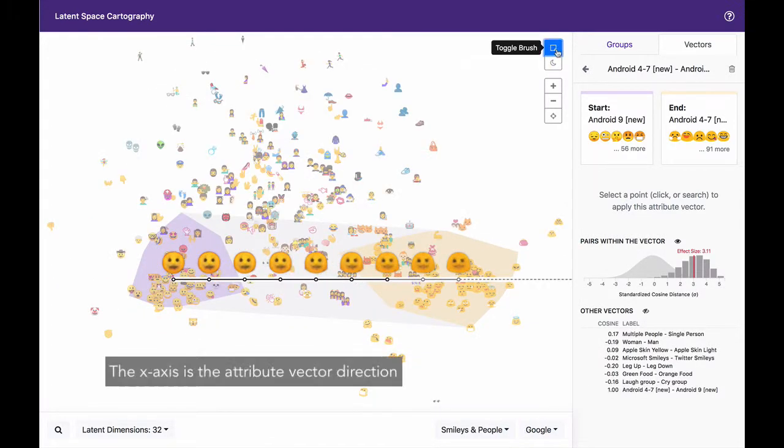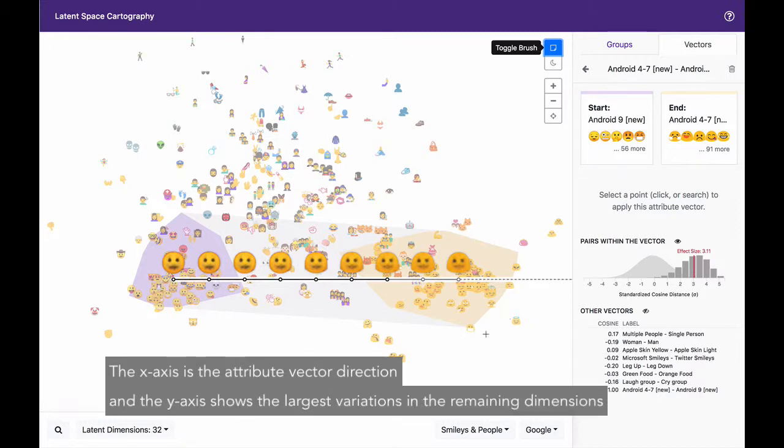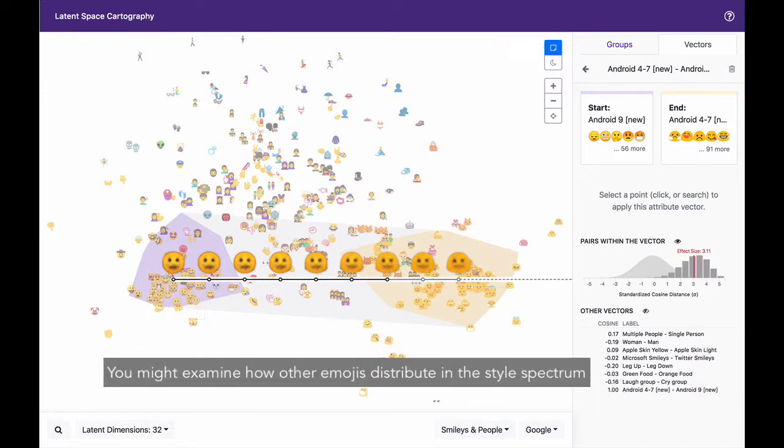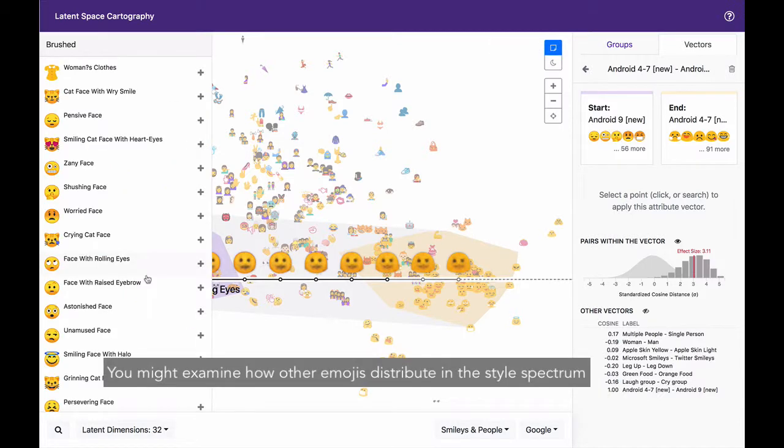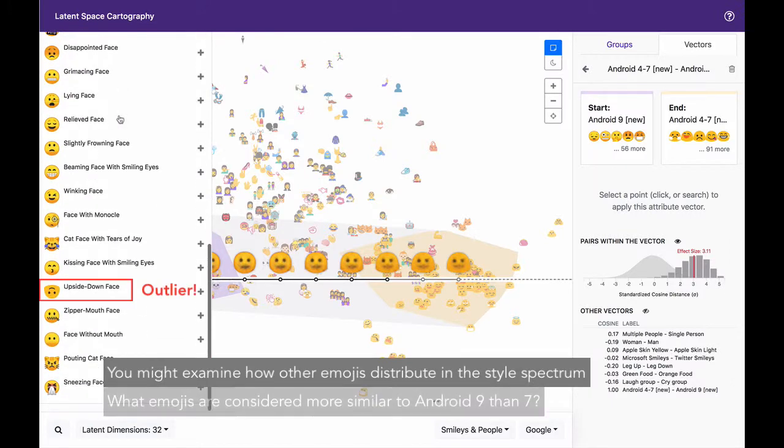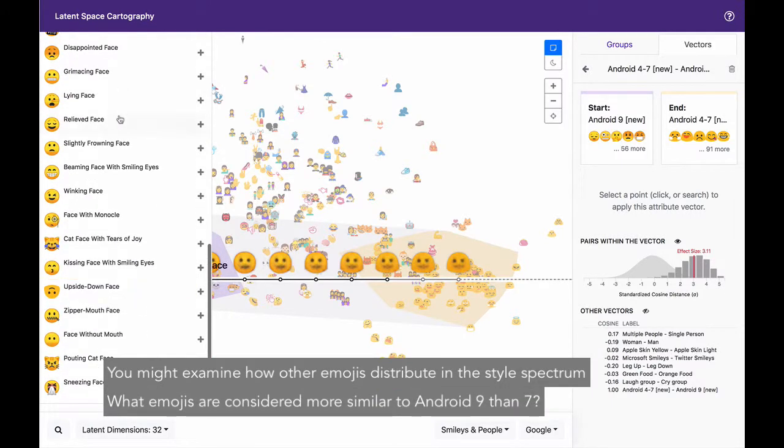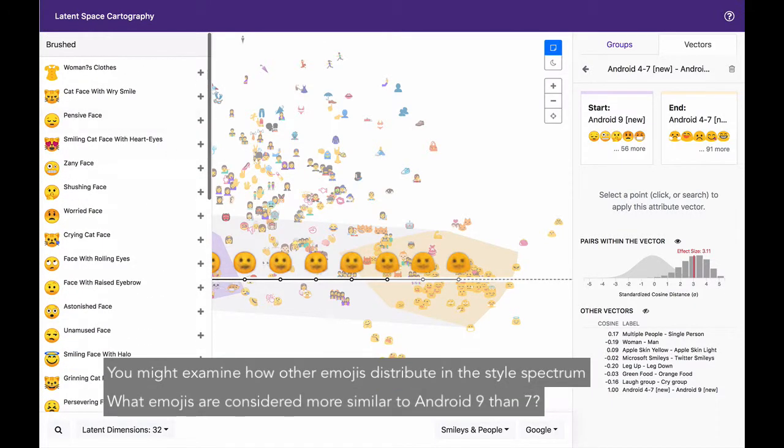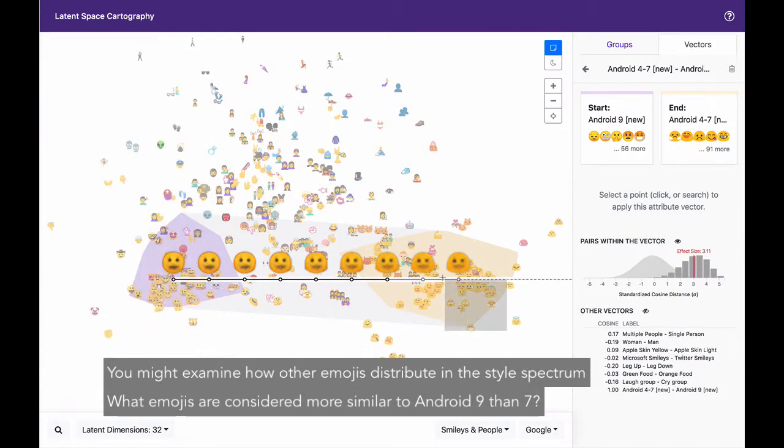The x-axis is the attribute vector direction, and the y-axis shows the largest variation in the remaining dimensions. You might examine how other emojis are distributed in the style spectrum. What emojis are considered more similar to Android 9 than 7?